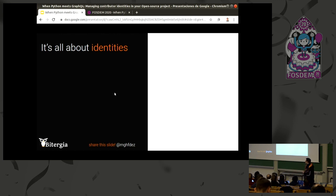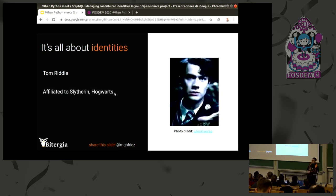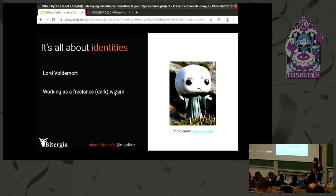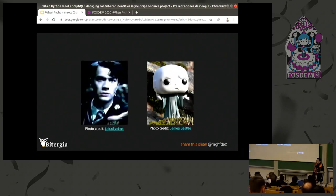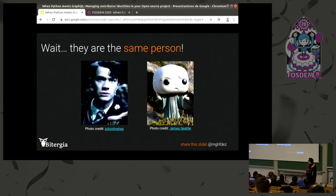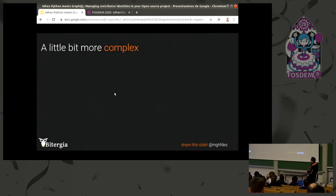Here's an example: a guy contributing to a project, his name is Tom Riddle and he's affiliated to Slytherin, part of Hogwarts. Then we have another contributor — Lord Voldemort, working as a freelance wizard. But wait, he's the same person. As a project manager you may not have this information, so it's difficult to properly identify a contributor. If you don't identify them properly you may think these are different contributors but they are not — they are the same person.